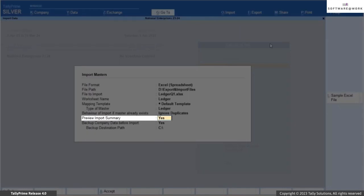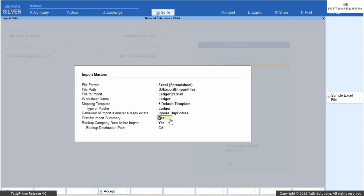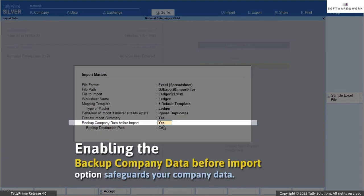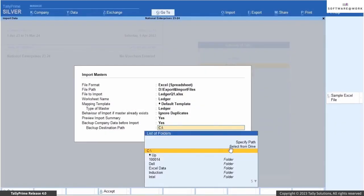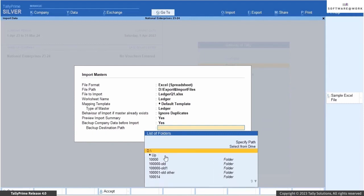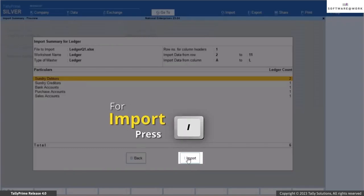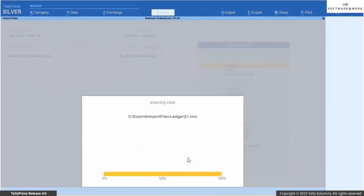Enable the Preview Import Summary option if you want to view what will be imported based on the Excel data. Do not forget to configure the backup settings before proceeding. It's recommended to take a backup before importing. Enabling the Backup Company Data Before Import option safeguards your company data. Simply specify where you want to store the backup in the backup destination path. Press I to Import, to proceed with importing your list of parties into Tally Prime.